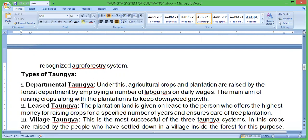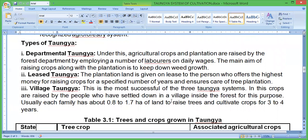The second type is Contract Taungya, where the plantation land is given on lease to the person who offers the highest bid for raising crops for a specified number of years. The third is Village Taungya, which is the most successful of the three systems. In this system, crops are raised by people who have settled in a village inside the forest. Each family has about 0.8 to 1.7 hectares of land to raise trees and cultivate crops for three to four years.